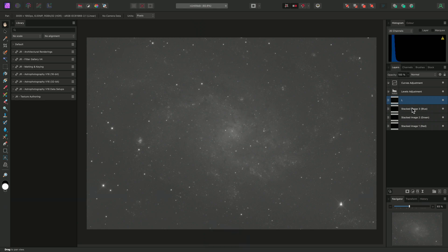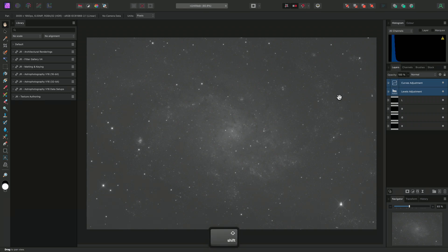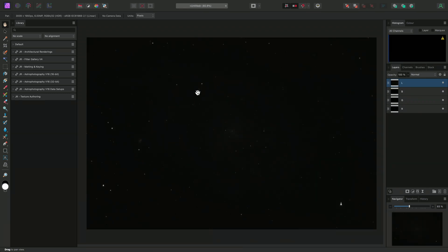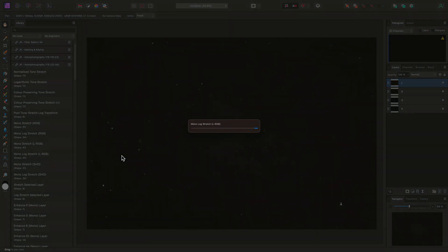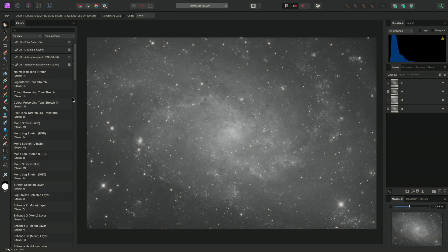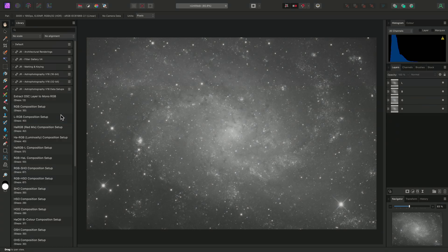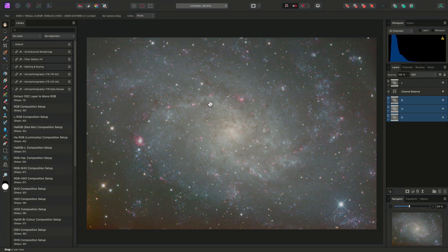My choice here would be to use macros to tone stretch each data layer individually and then remap them non-destructively to specific colors, blending them all together using a linear add blend mode and balancing out the signal strength of each data layer using linear fit.